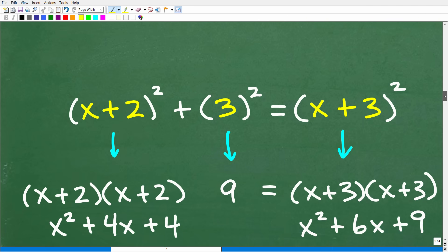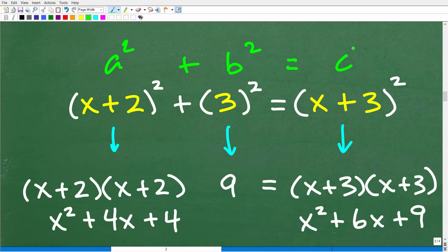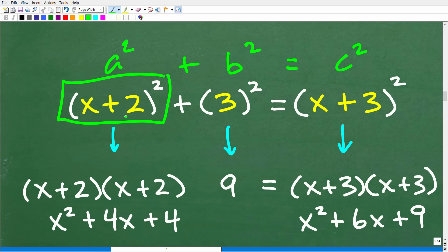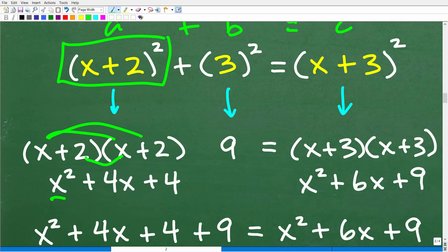Let's get back to this problem. We have A squared plus B squared equals C squared — the Pythagorean theorem — using the values in this right triangle. We want to solve for x. Let's expand x plus 2 squared. Using the FOIL method, x plus 2 times x plus 2 gives us x squared plus 2x plus 2x plus 4, which is x squared plus 4x plus 4.